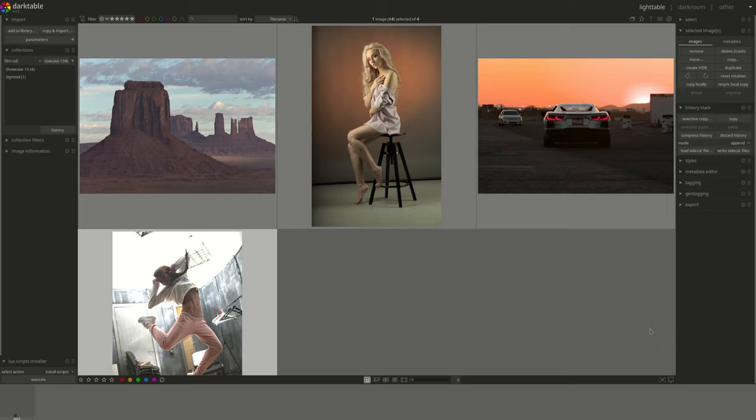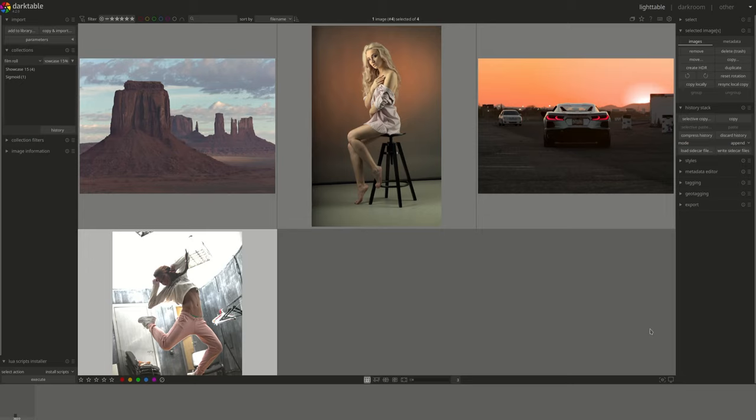If you're new to this channel or to the format, this is the series where we apply what we've learned in the dark table from A to Z series. Usually we edit one photo from start to finish, but since this is a comparison one, I decided to choose four different photos and we're only going to concentrate on the sigmoid and the filmic RGB modules.